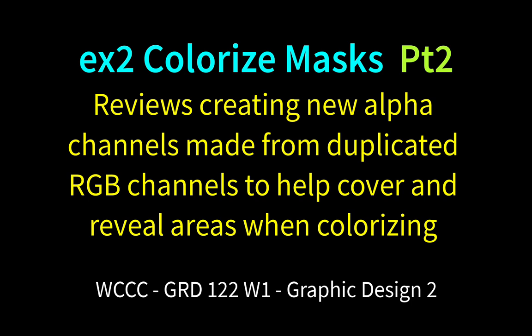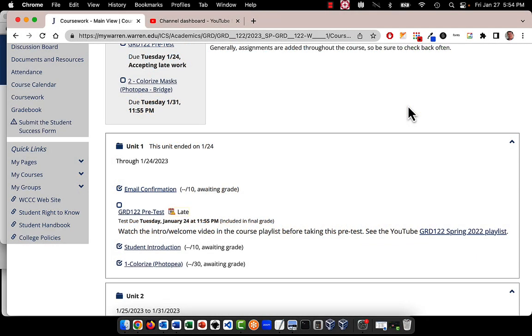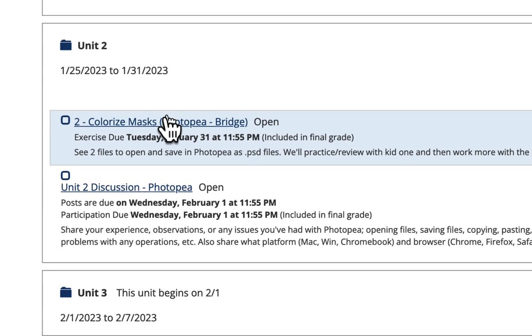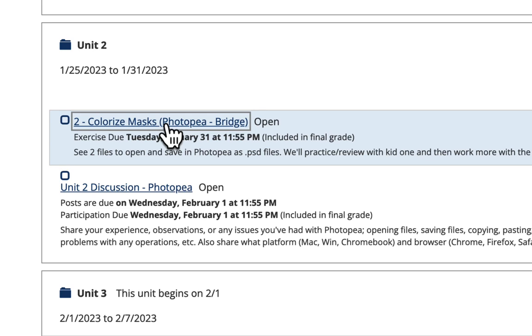Welcome back GRD122W1 to our EX2 Colorize Masks. We're going to be using channels in this next part of our exercise. You did some practice with the black and white image, and the colorizing is going to be just like you did in that one, except now we're going to do something that's going to help us paint intricate little areas. We're going to go into Colorize Masks in Photopea.